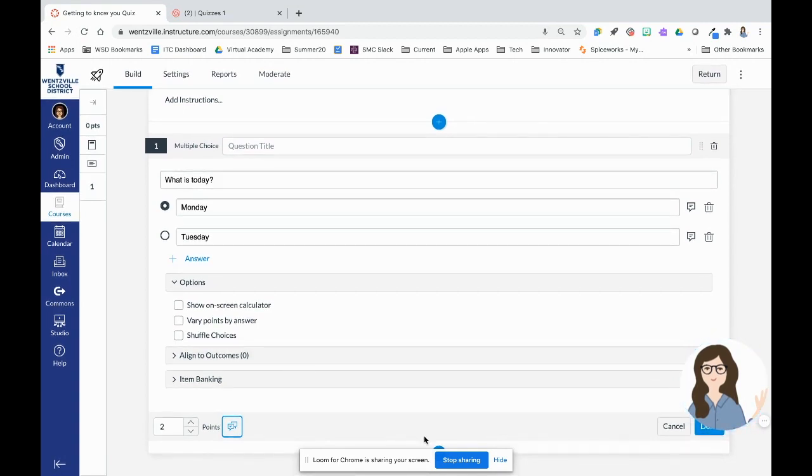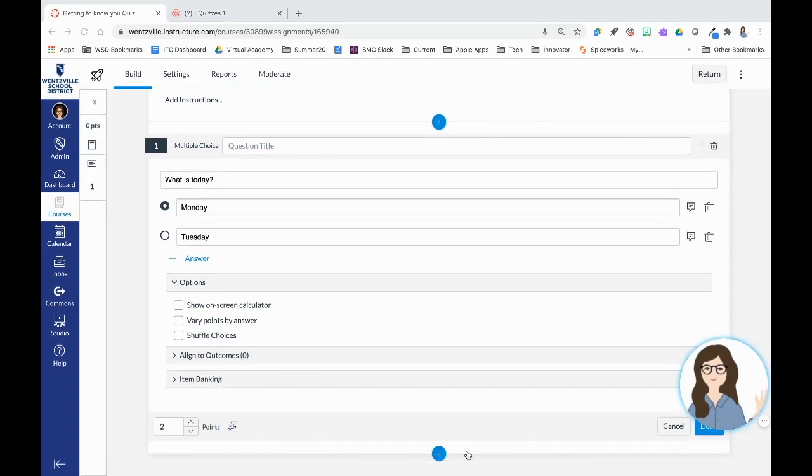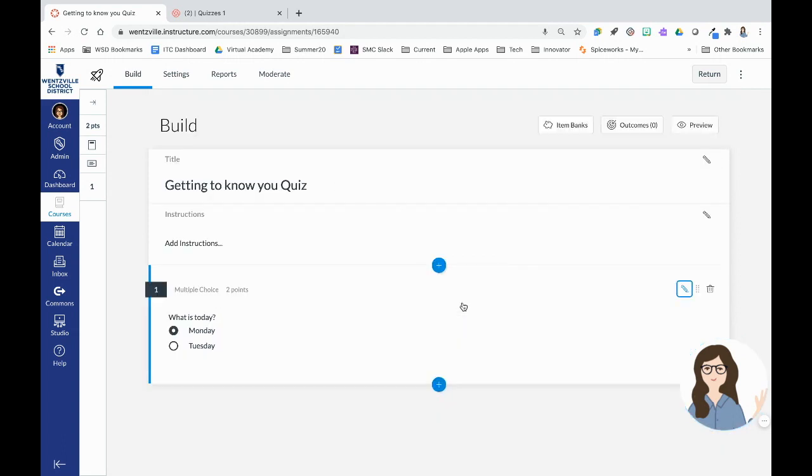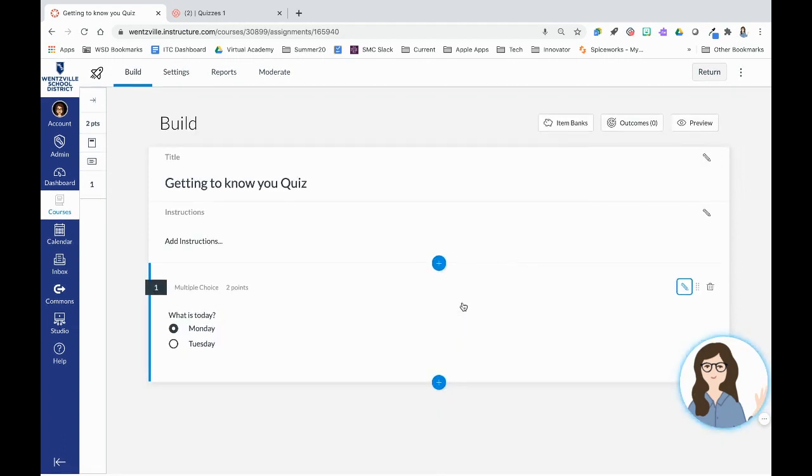Then when I'm ready to add in my next question, I'm going to click my plus button here and I'm going to keep adding in my questions. So there are different question types.